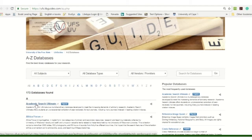Now this is a full text international database — in other words it covers a vast spectrum of topics, and it's full text, so you will see the PDF link immediately and you can download that on your computer.